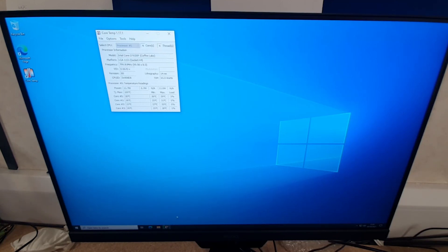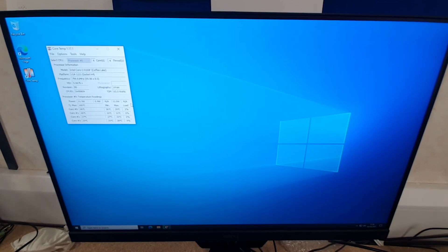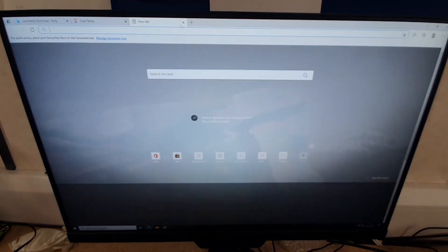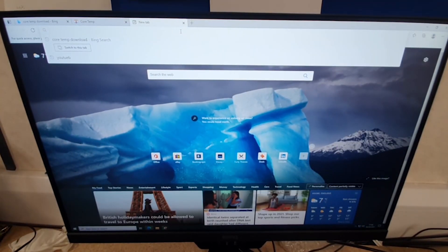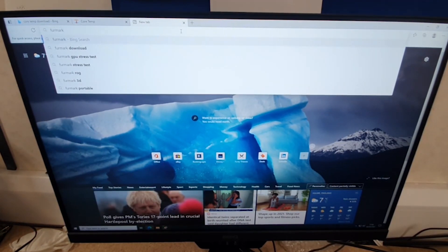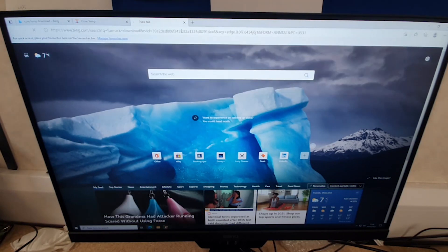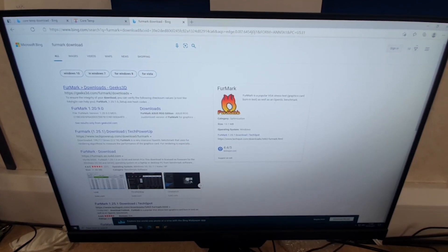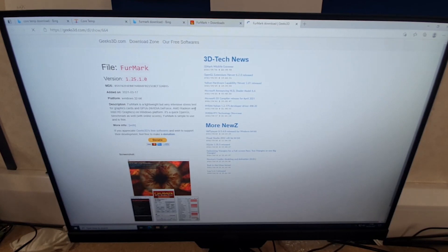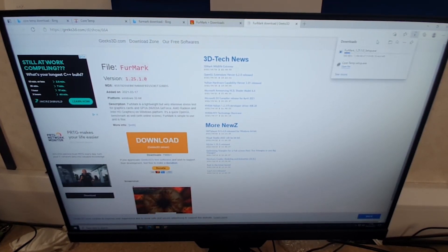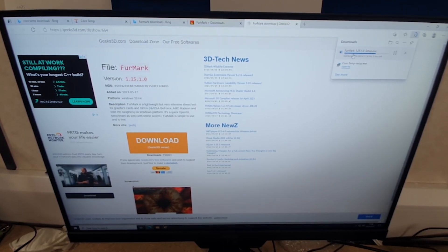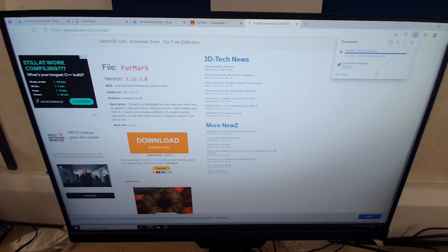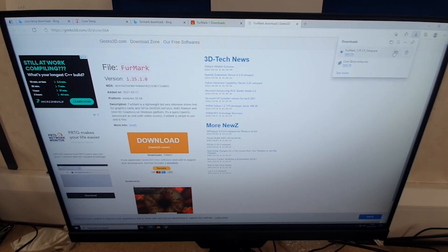Now we want to find out at what temperature the PC runs when we are playing games or running programs, so we're going to do a benchmark. To do a benchmark, we're going to look for a program called FurMark, F-U-R-M-A-R-K download. We're going to get it from this website called Geeks3D, click on the latest version, and then click this big orange download button.